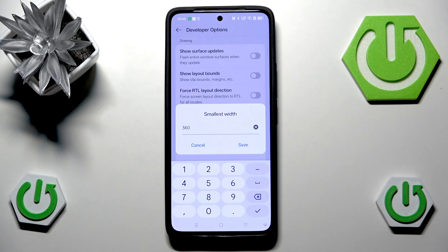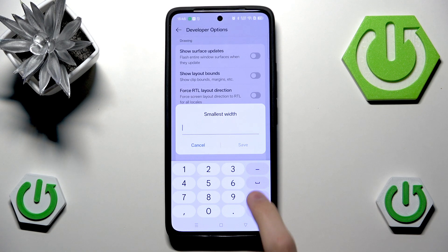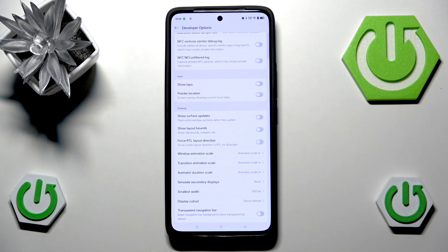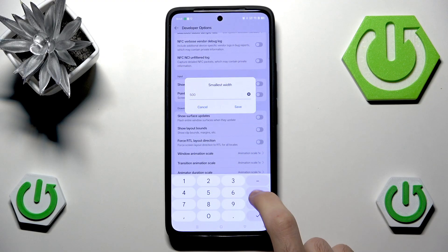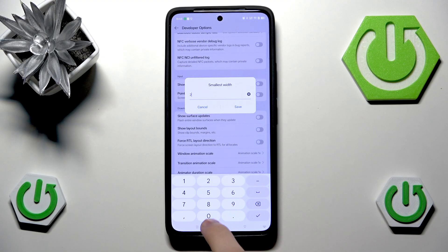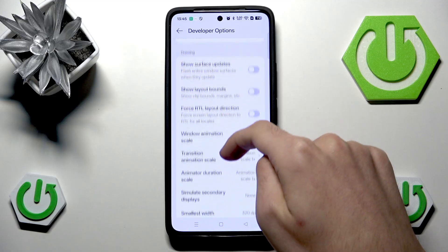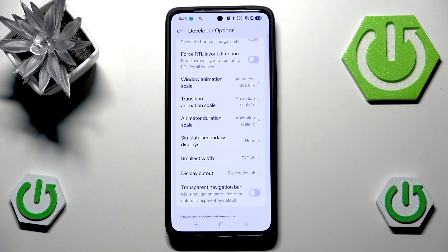Inside Drawing we want to find one thing called Smallest Width. The unit isn't entirely clear, but its usage is simple: if the number is very big, everything on screen will be very small. If the number goes down to, for example, 200, everything will be very big.